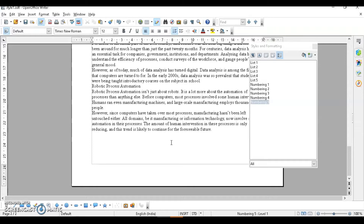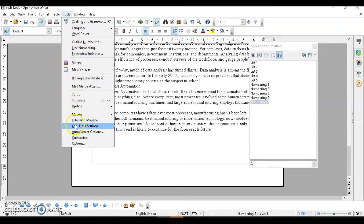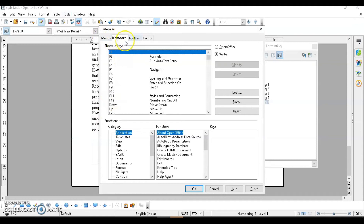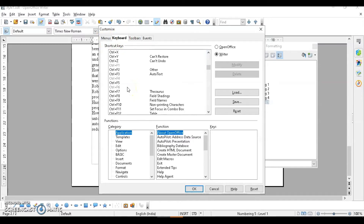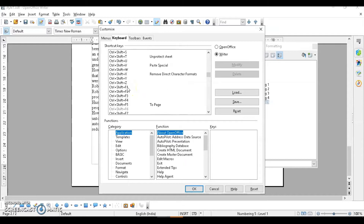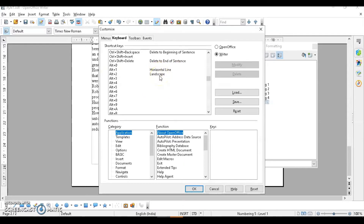The next topic is applying style using a shortcut key, which makes your task quicker. To set this up, go to Tools > Customize. In the dialog box, click on the Keyboard tab. You can see different keys listed. I have already assigned two keys — Alt+1 and Alt+2 — which I'll now delete to demonstrate from scratch.